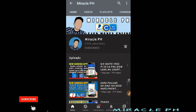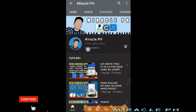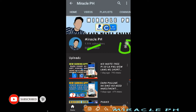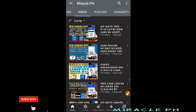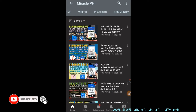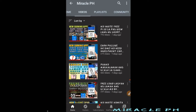What's up mga lods? Welcome back sa aking YouTube channel, Miracle PH Report. Kung bago ka palang dito, syempre huwag mo kalimutang mag-subscribe at pagkikitaan na rin po yung notification bell para notified ka po kung mag-upload ako ng bagong videos na pwede po nating pagkikitaan gamit lang po ang ating personal computers, cellphone, o kahit offline po tayo.